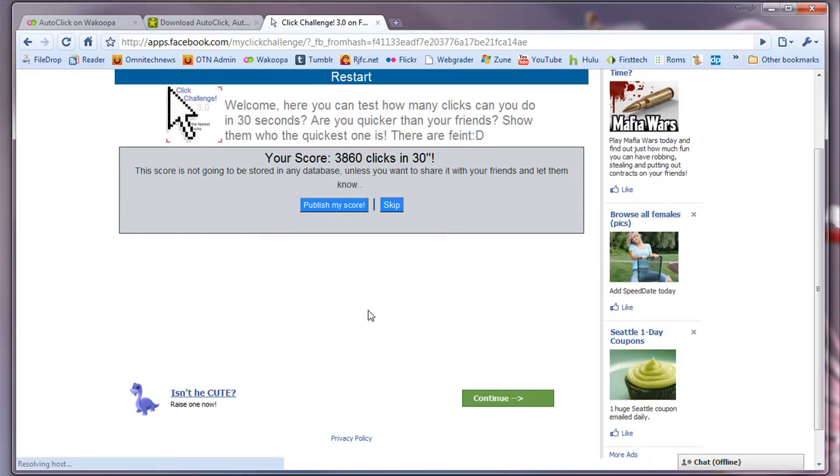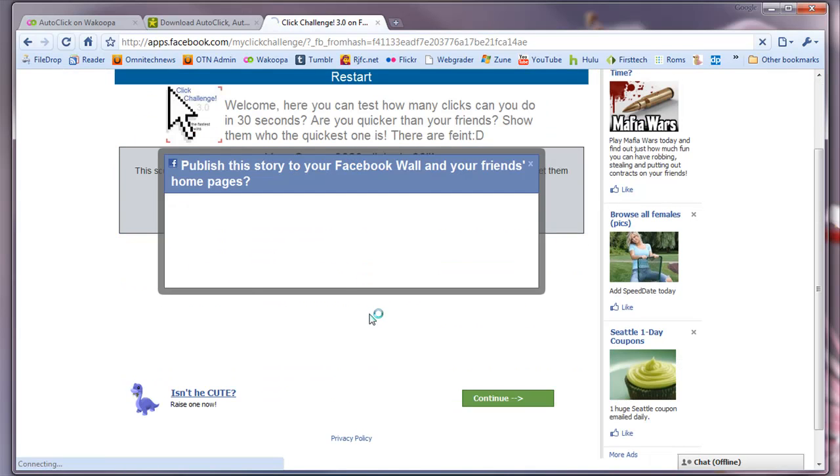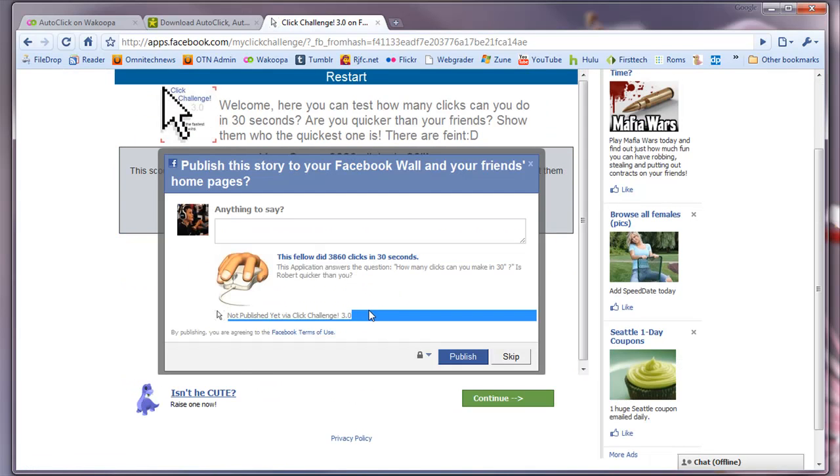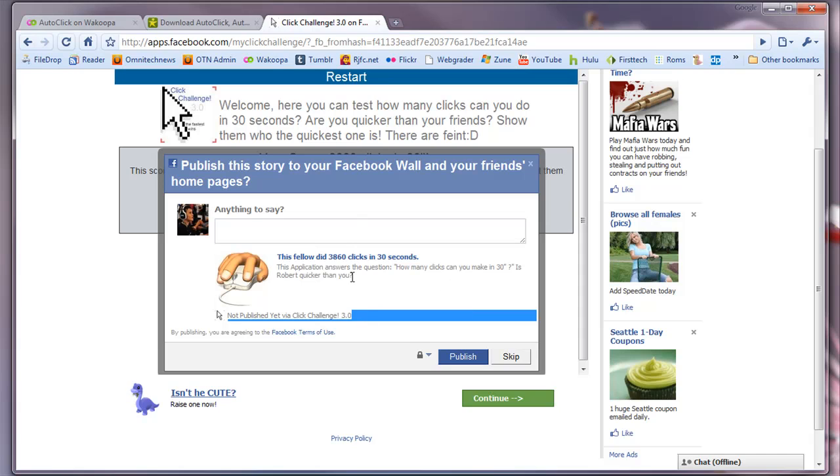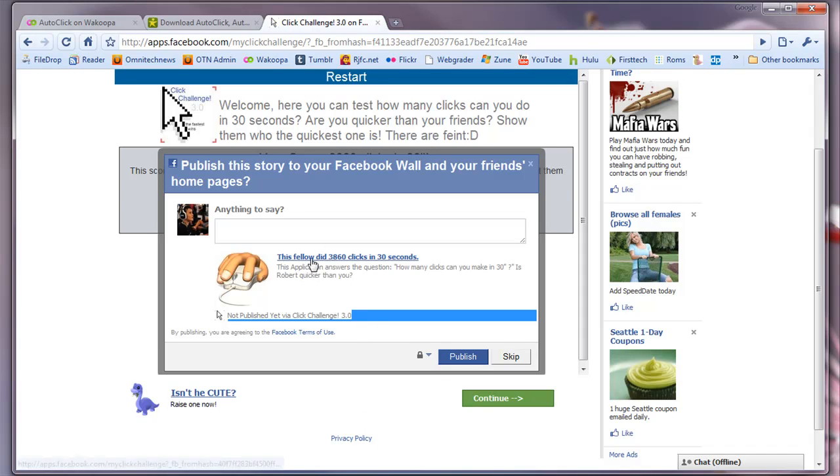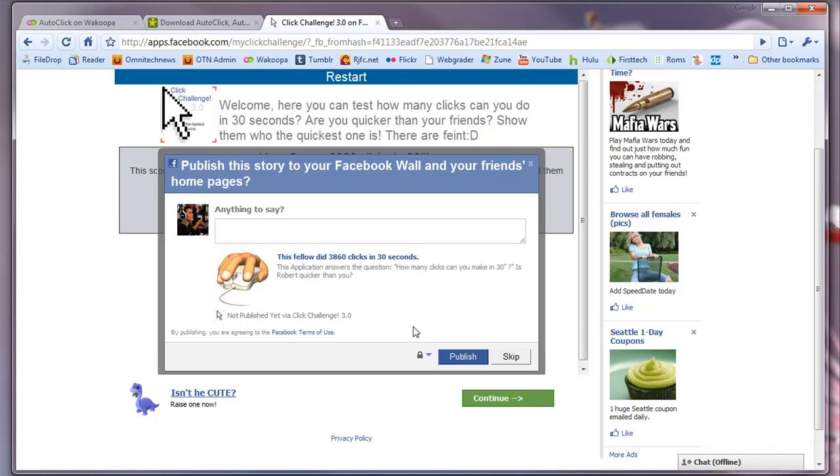so your score. That's a crazy score. And one thing that always gets me is I forgot to hit F3 again to get it out of this mode. Otherwise, it will just keep clicking away, and God knows what will happen. So you see right there, I did 3,860 clicks in 30 seconds.